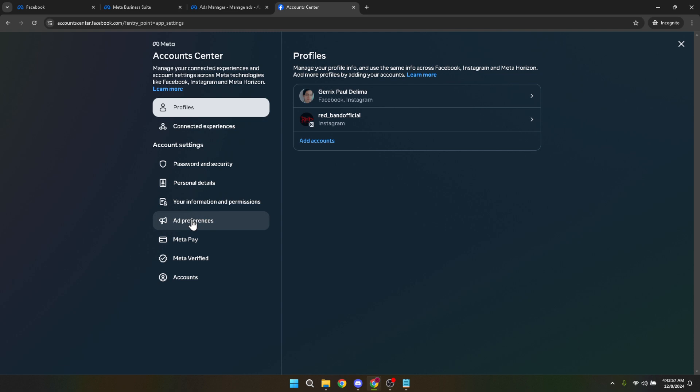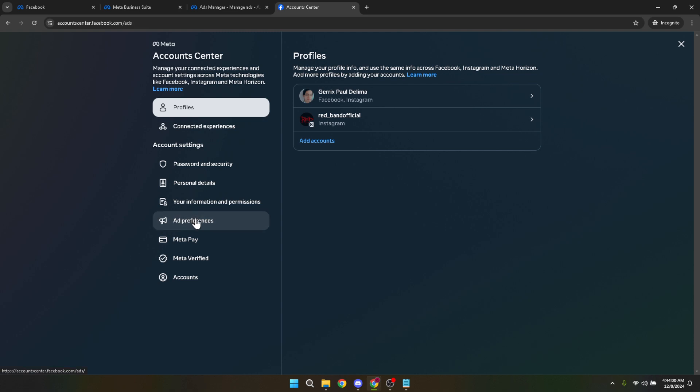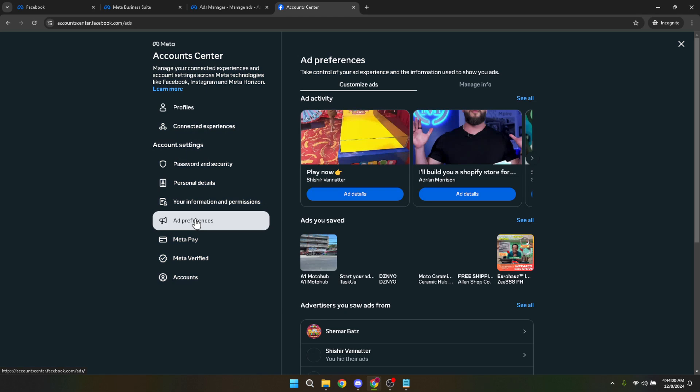From the Account Center, find and click on Ad Preferences. This is where Facebook allows you to see and adjust how ads are tailored to you based on your activity.